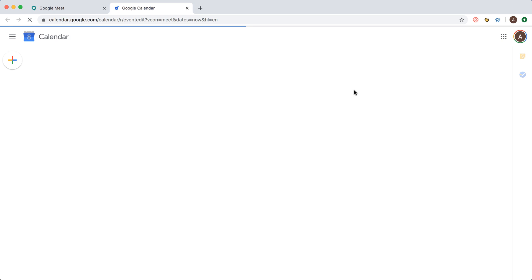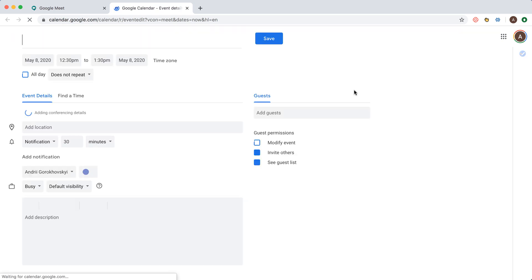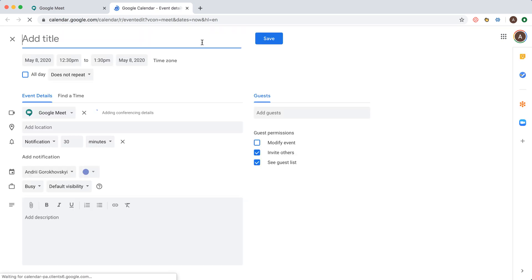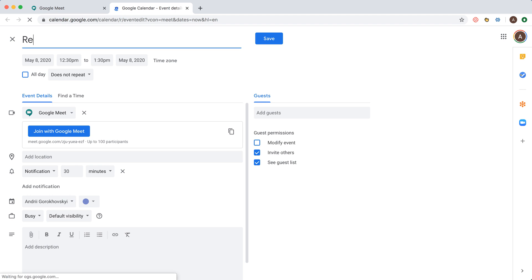You will be redirected to your Google Calendar and then just name the meeting. It's super simple because you are just operating from Google Calendar and standard view.